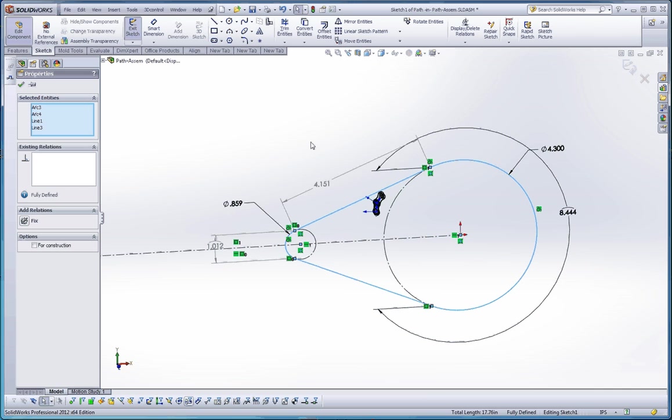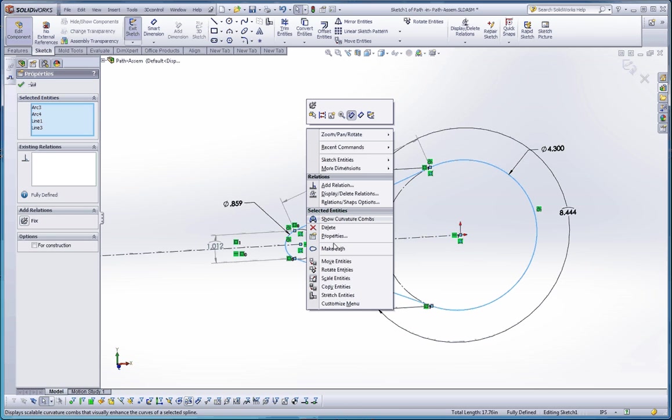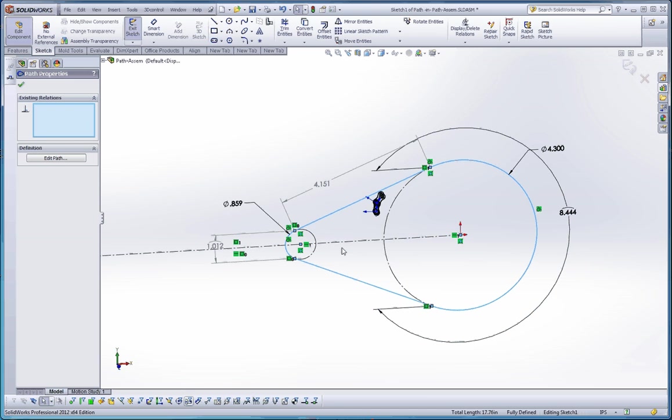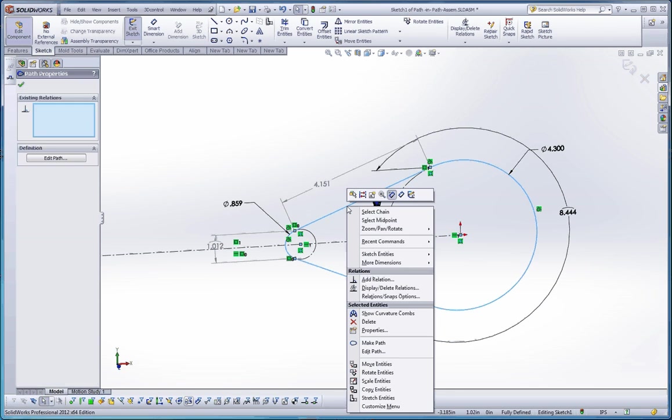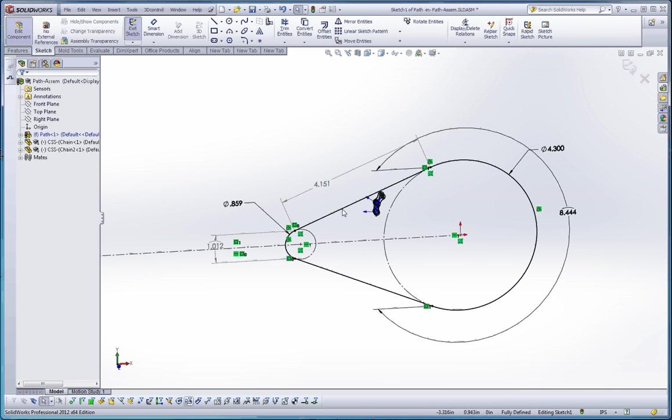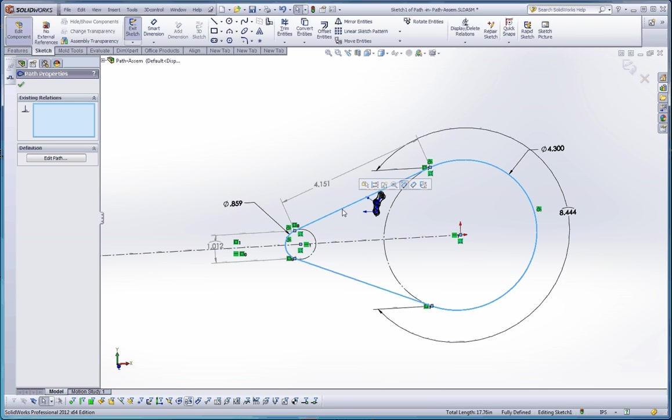What we're going to do with the control key is select on the four elements that are going to make up that path, two arcs and two lines, and then we're going to right-click and go down here to this, in the properties pullout, we're going to choose make path. It's one of the options down here. Nothing seems to have changed. If we wanted to, we can right-click on that path and re-select that, but you'll notice that the tab element here is now a path.